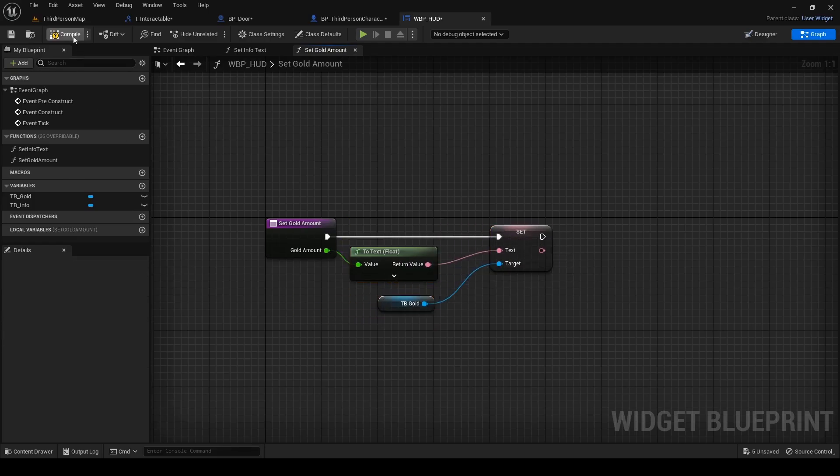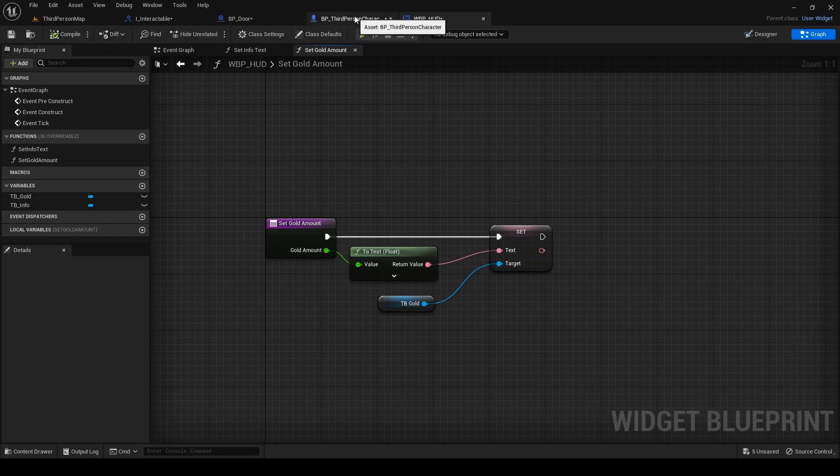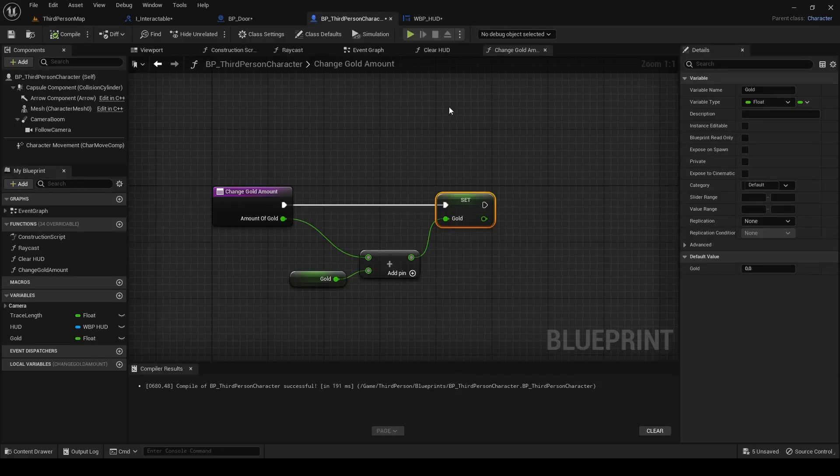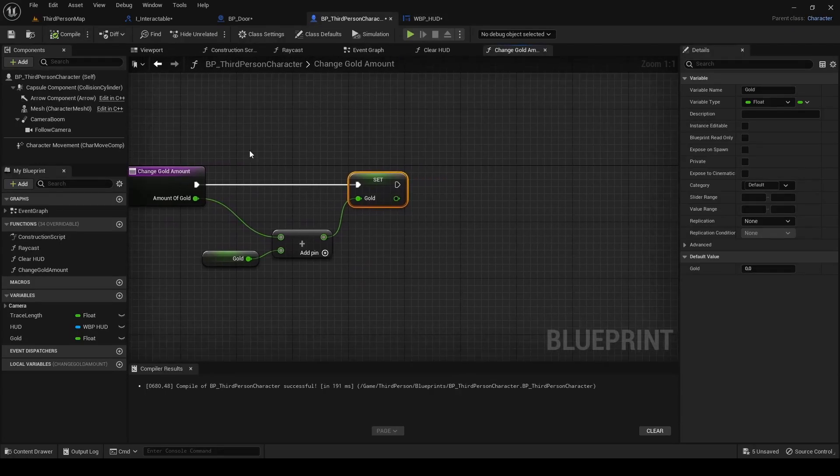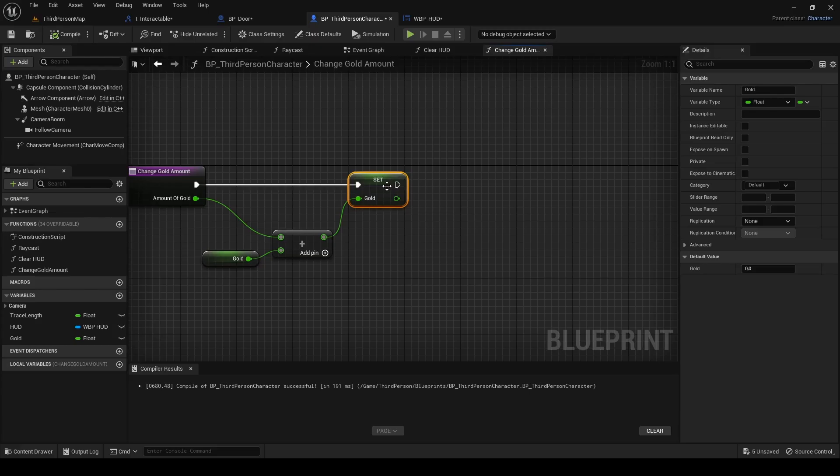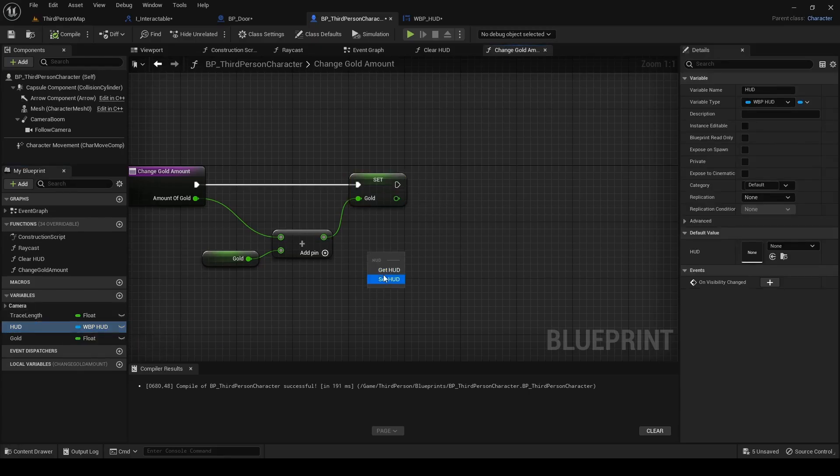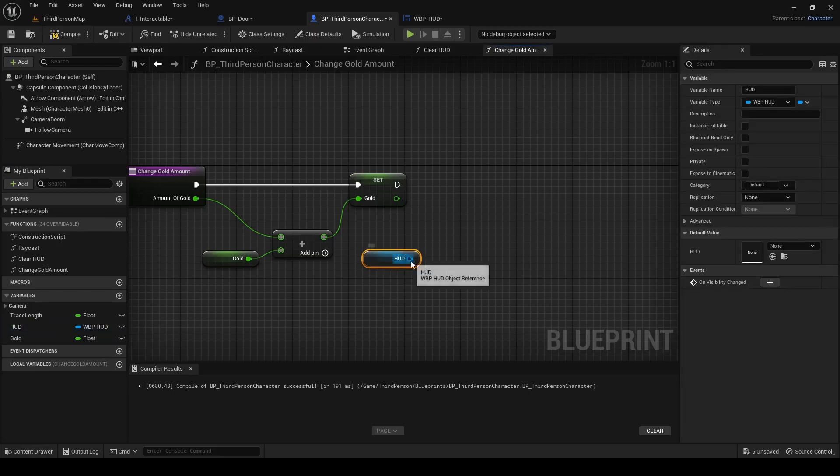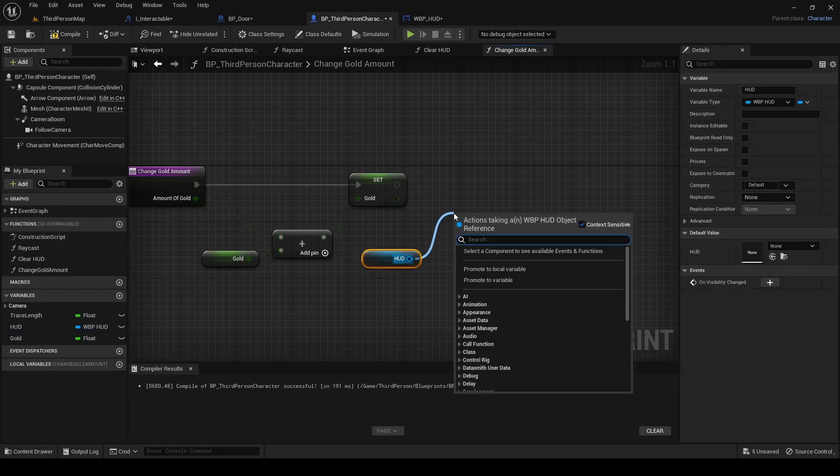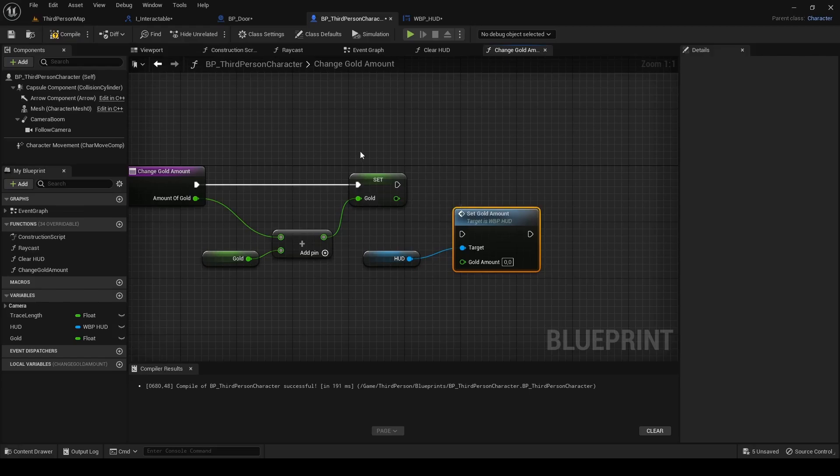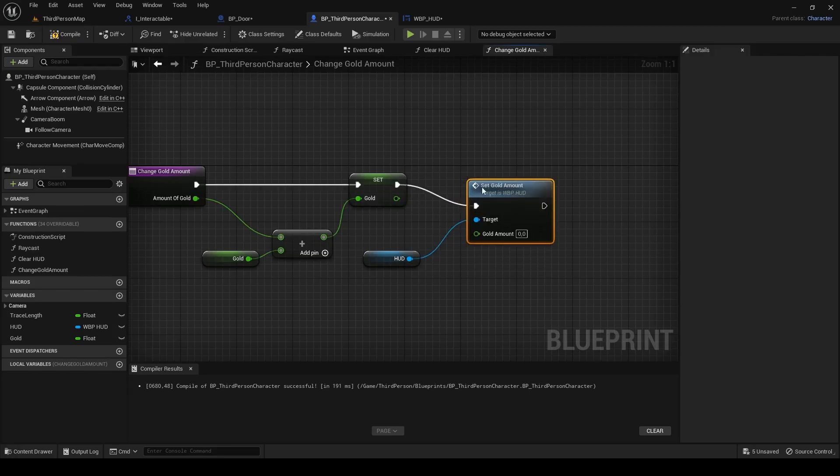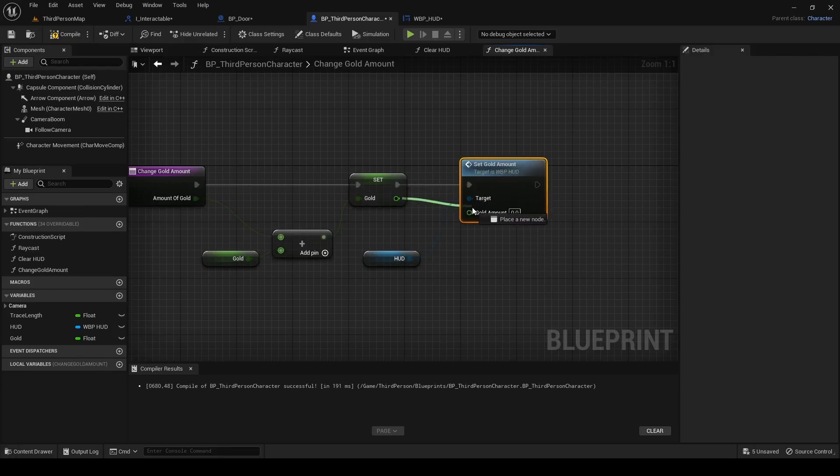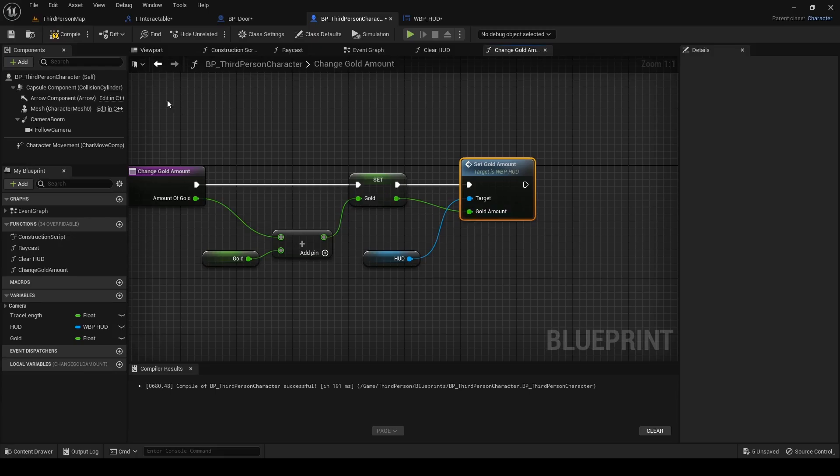Compile and go back to the third person character blueprint. If we want to show the current amount of gold at any time we need to update it with every change. Drag in HUD reference and out of it search for our new function set gold amount. Connect it after set and connect its output pin with gold amount pin. Hit compile and all we need now is an item to pick up.